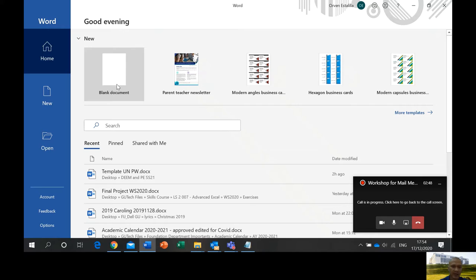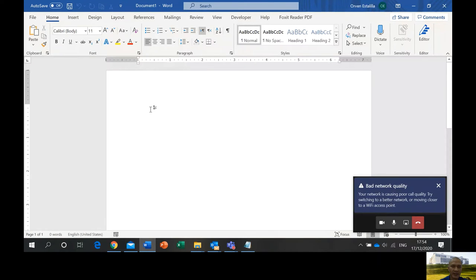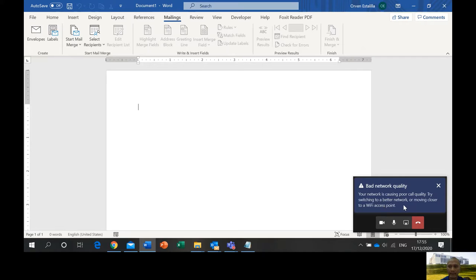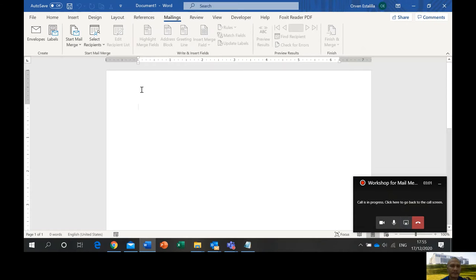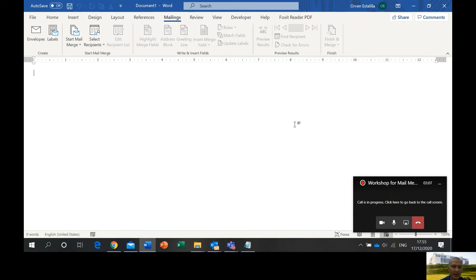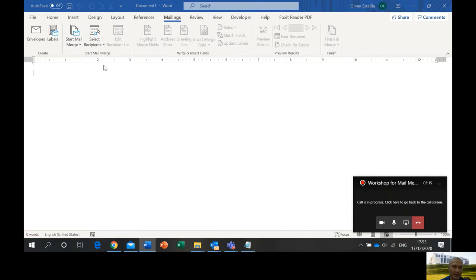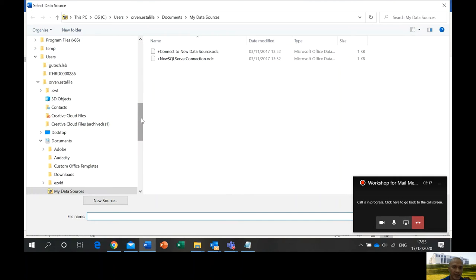Let's have a blank document. We're going to go to the Mailings tab. Start Mail Merge and then Email Messages. So this is where we left off last time. Then select recipients.